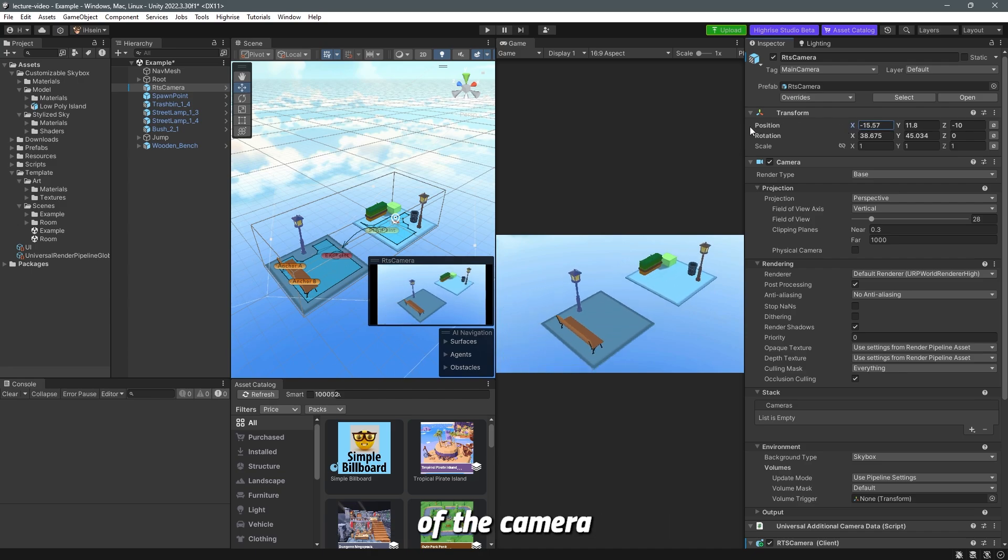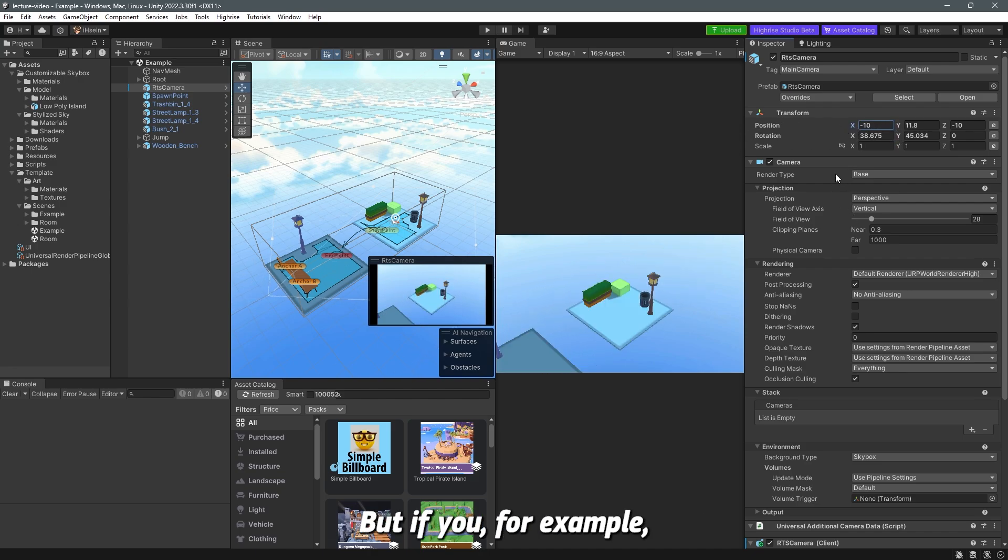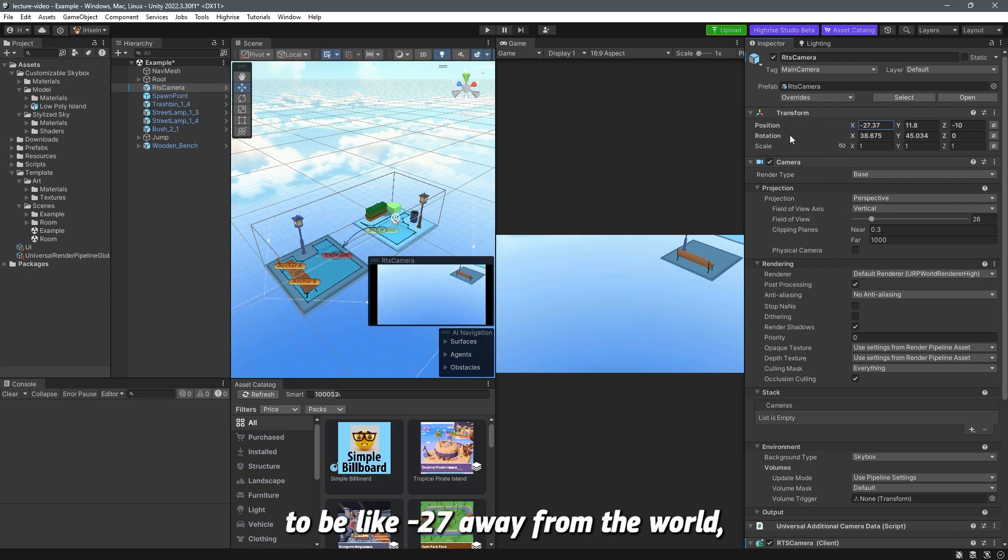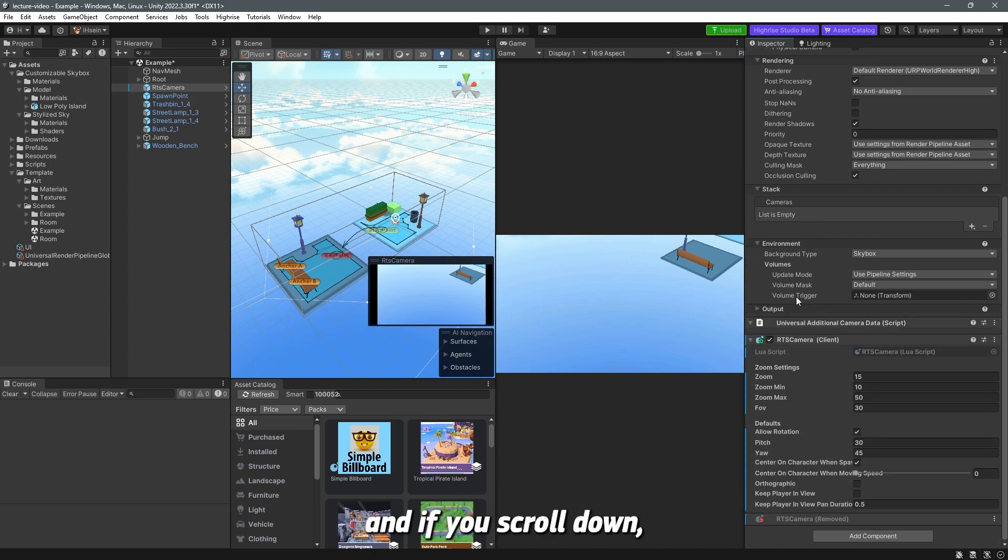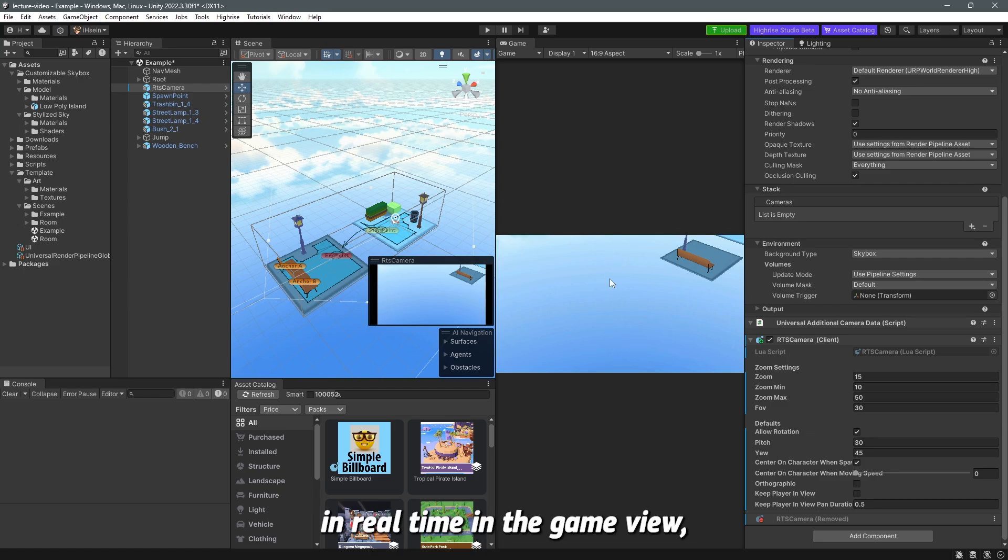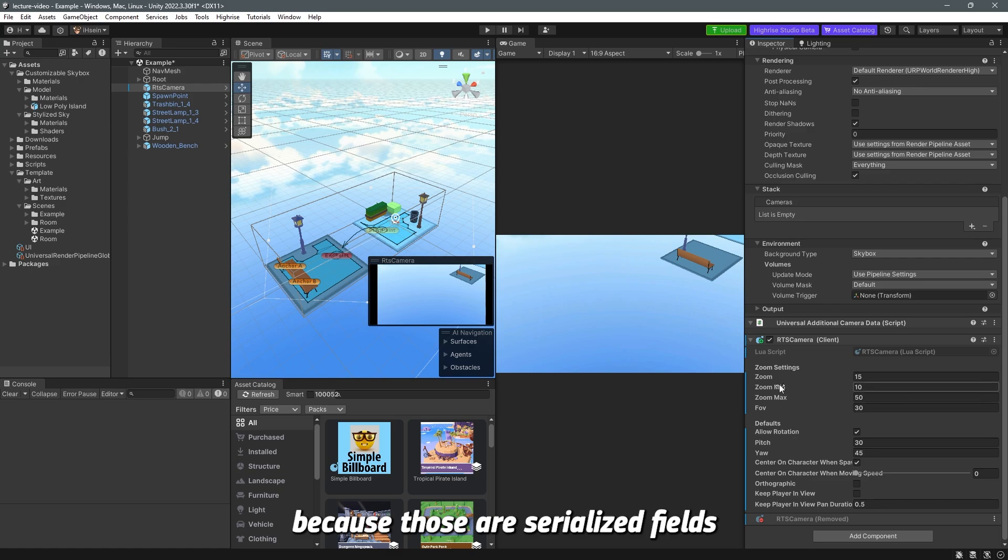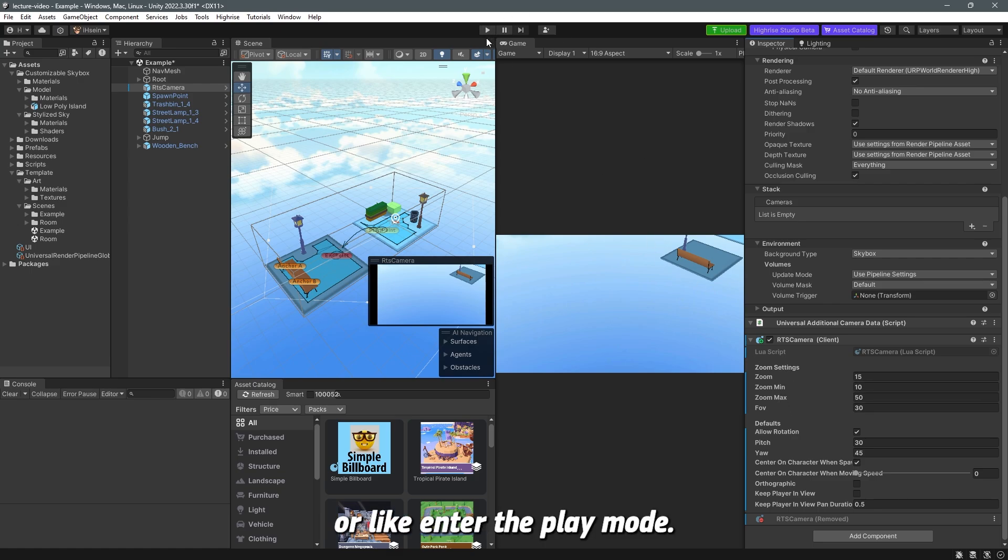You can choose the position of the camera where you want the camera to be but if you for example choose the position to be minus 27 away from the world and if you scroll down you can see here there are other settings you can choose from but those settings won't show up in real time in the game view because those are serialized fields which will not work unless you start the game or enter the play mode.